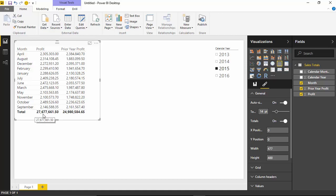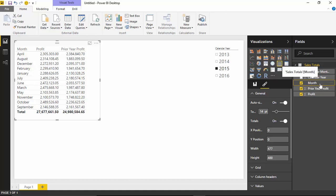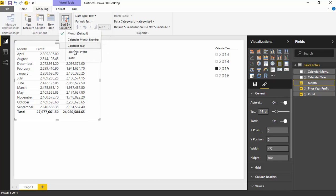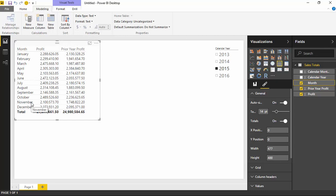To fix the sort order of the month, go to the month field inside the field list, then go up to the Modeling ribbon at the very top of Power BI Desktop. Once you select Modeling, go to the section called Sort by Column. Change the sort by column from the month name to the month number — the one called Calendar Month Number. You'll notice it re-sorts everything by the month number instead of the month name, which looks much better now.